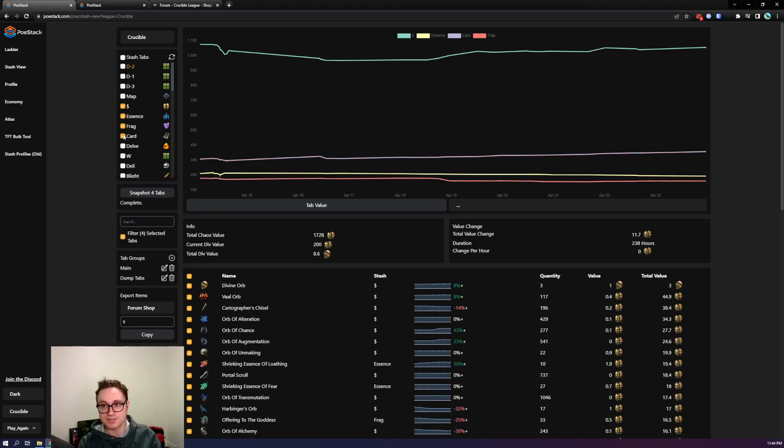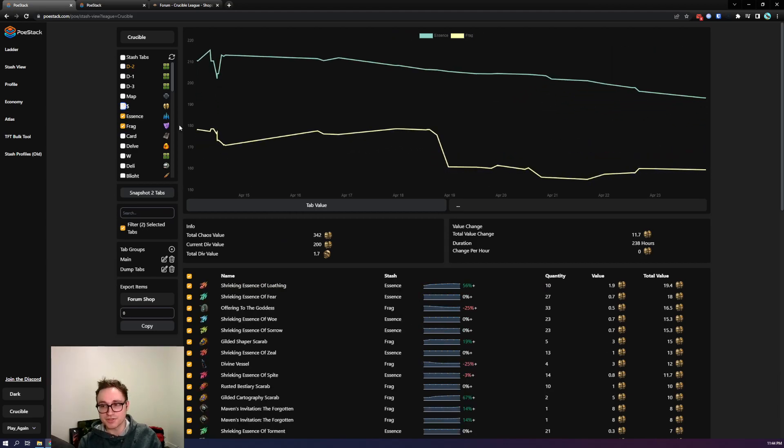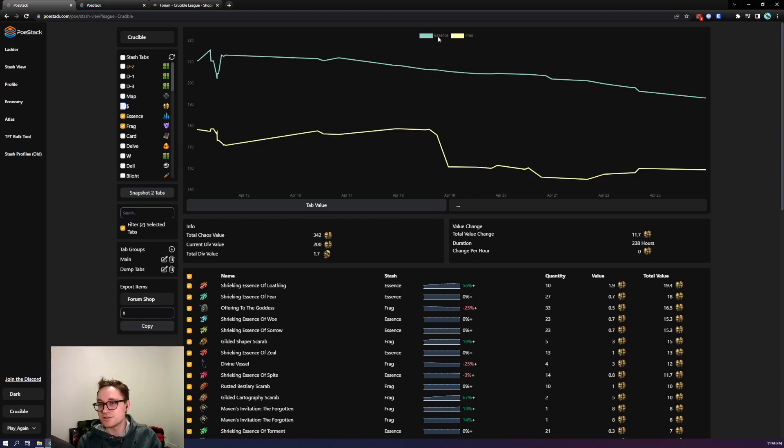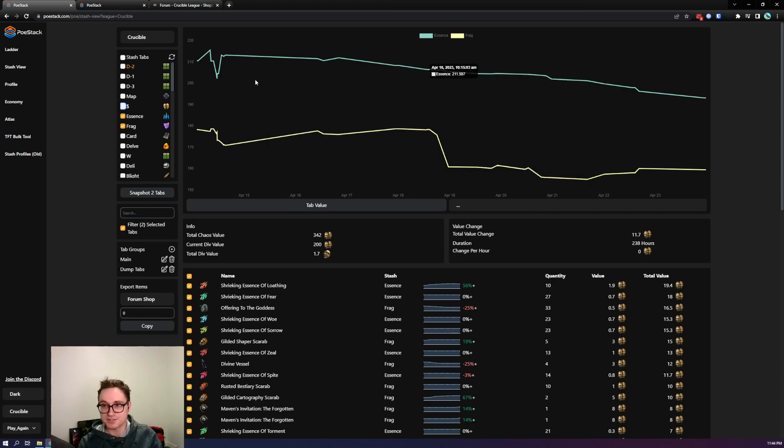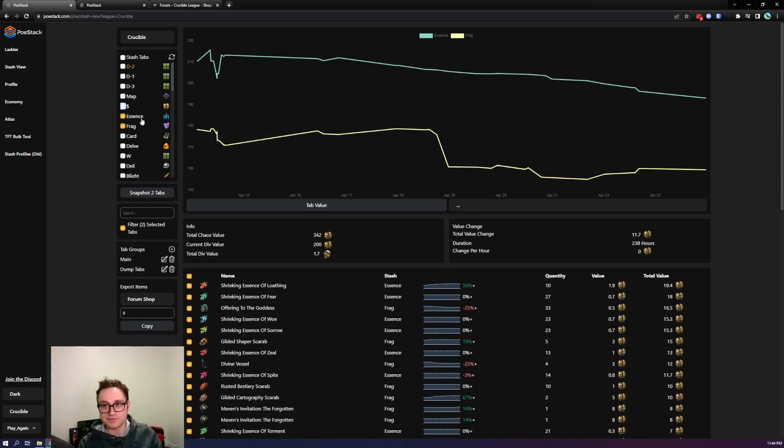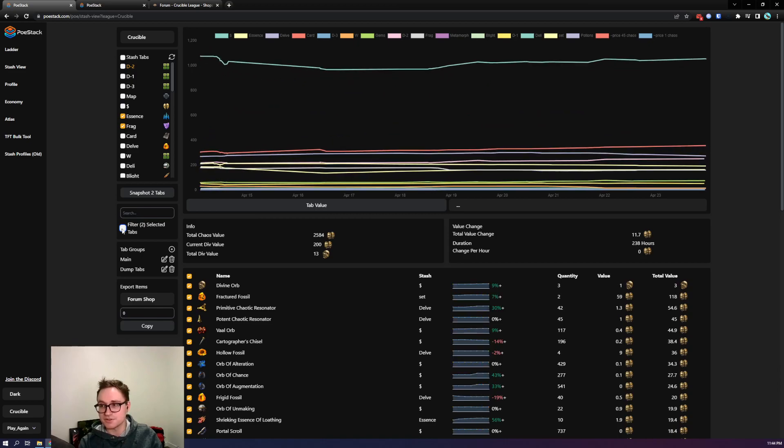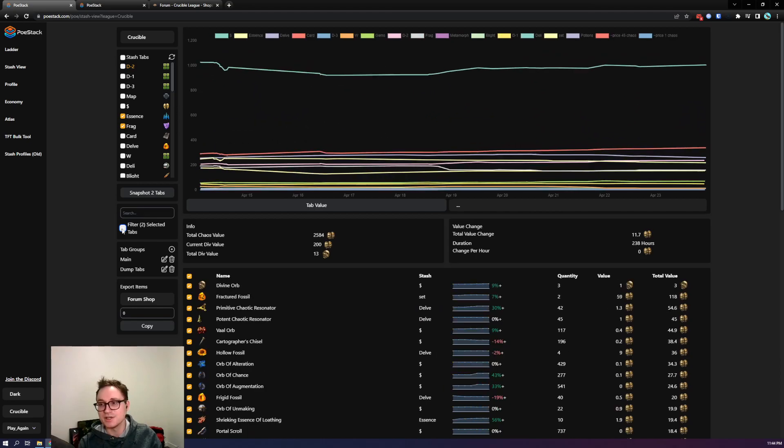So I'll select these and go through the features now that you have some items to look at. Up at the top here we have the first feature which is your value over time. Yours probably won't look like this because you haven't taken very many snapshots but as you take more this will show the value of your tabs over time. Currently I have the essence and the fragment tab selected and I have the filter turned on. If I turn the filter off you'll see that all my stash tabs show up.